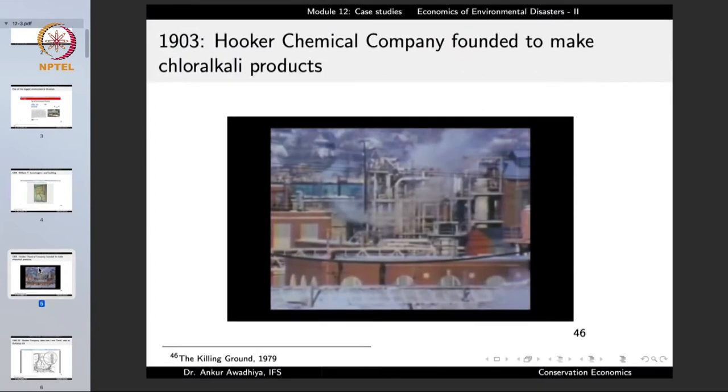In the year 1903 the Hooker Chemical Company was founded, and it used to make chloralkali products in an area very close to this proposed site. This factory was developing materials through the chloralkali process, in which the brine solution is electrolyzed to get sodium hydroxide and chlorine. Certain other chemicals could also form because the brine is not a pure salt-in-water solution. The industry soon expanded into a number of other chemical industries.